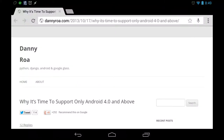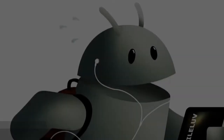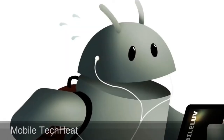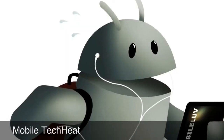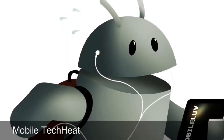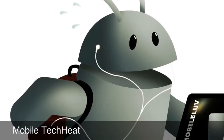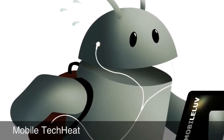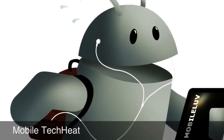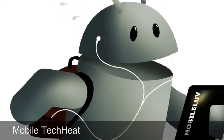Good morning. This is Anthony Yef, Mobile Tech Heat. This is our new episode. Welcome to Mobile Tech Heat.